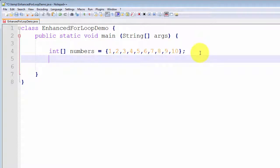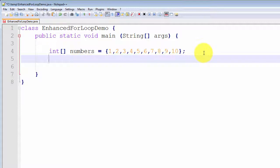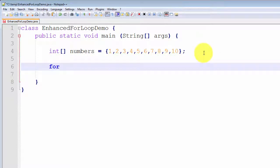Let's say I want to iterate through this array from the start to the end and print out each number one at a time. I know I want to iterate through the entire array, so I don't really need to know the start or the end. All I need to know is I want to iterate through every element that's in the array. This is a prime example from which to use the enhanced for loop.